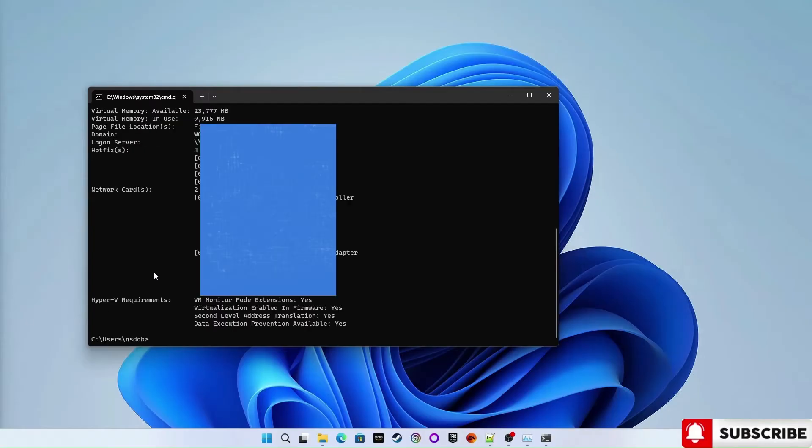Scroll down to the Hyper-V requirements and you will see virtualization is enabled in firmware that is yes or no. So it is yes, enabled in my BIOS.